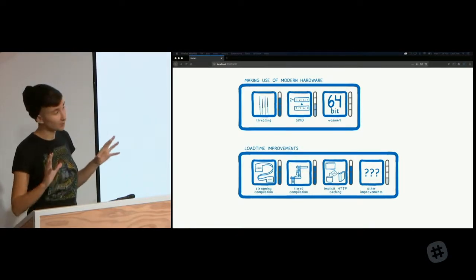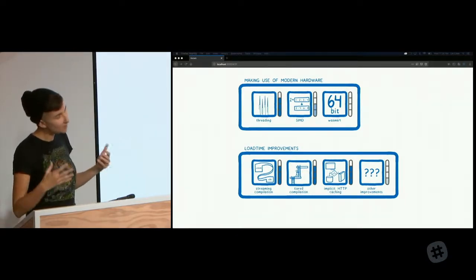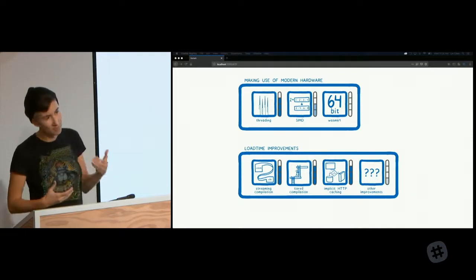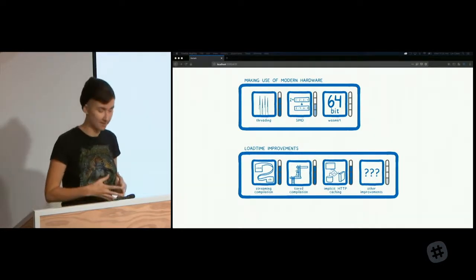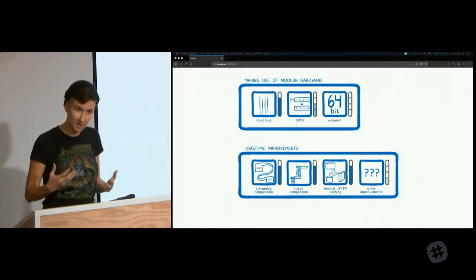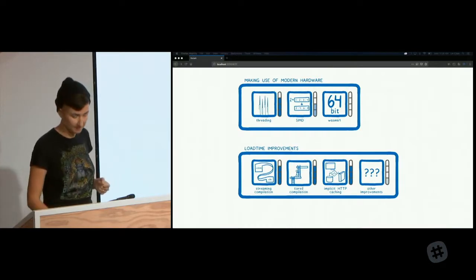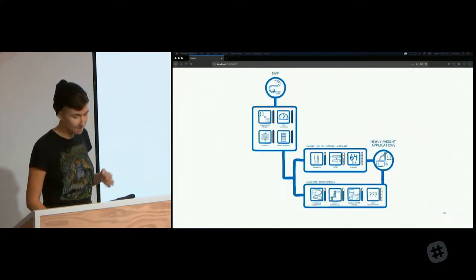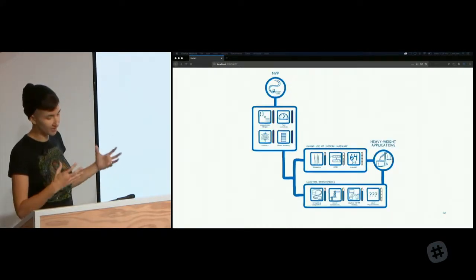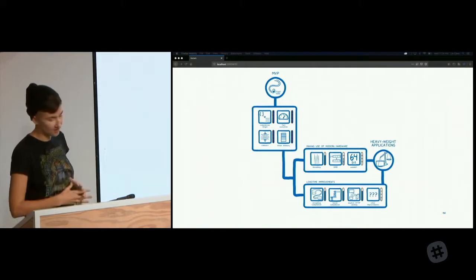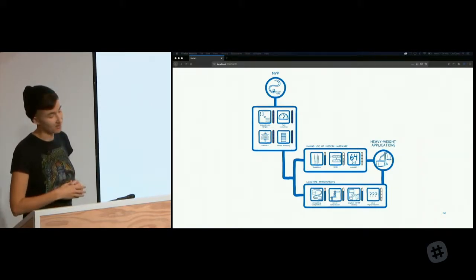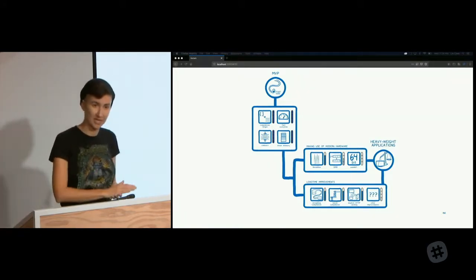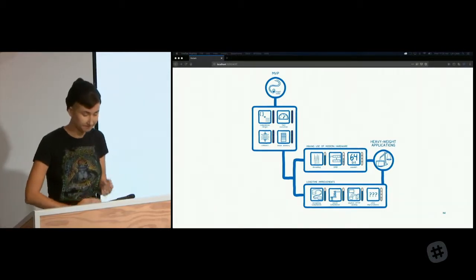Even though this is all still in progress, heavyweight desktop applications are already coming to the browser today because WebAssembly already gives a lot of these applications the performance that they need. But once these features are all in place, once these skills are there, this is going to be another achievement unlocked. And more of these heavyweight applications are going to be able to come to the browser.